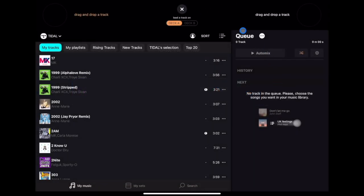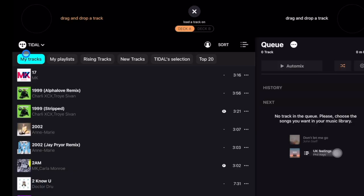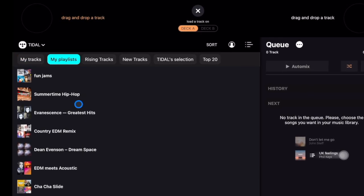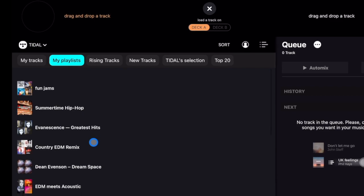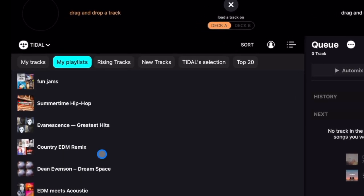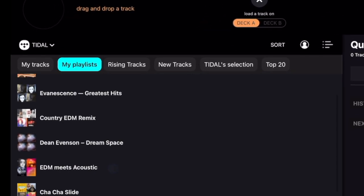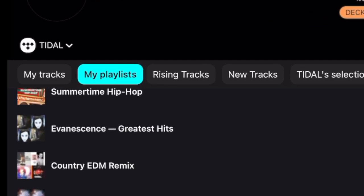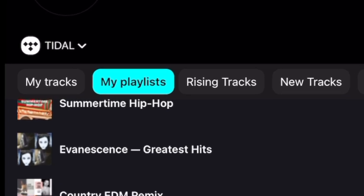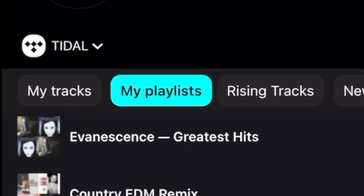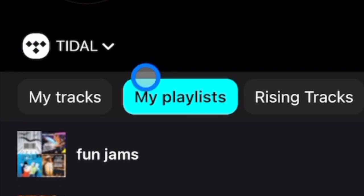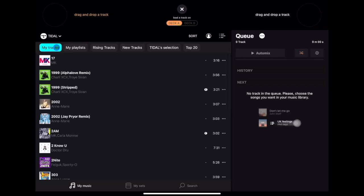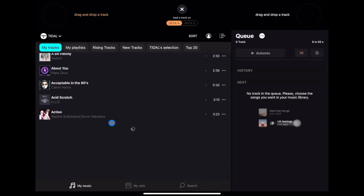Now we're in Tidal. If you already use Tidal as a standalone streaming service, your playlists will already be here. Any playlist you have inside of the Tidal app will show up here. You can also transfer playlists from other streaming services like Spotify — I'll explain that in another video.